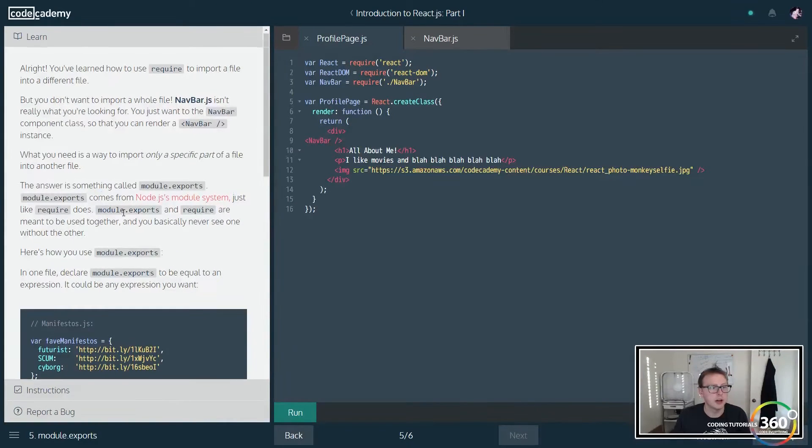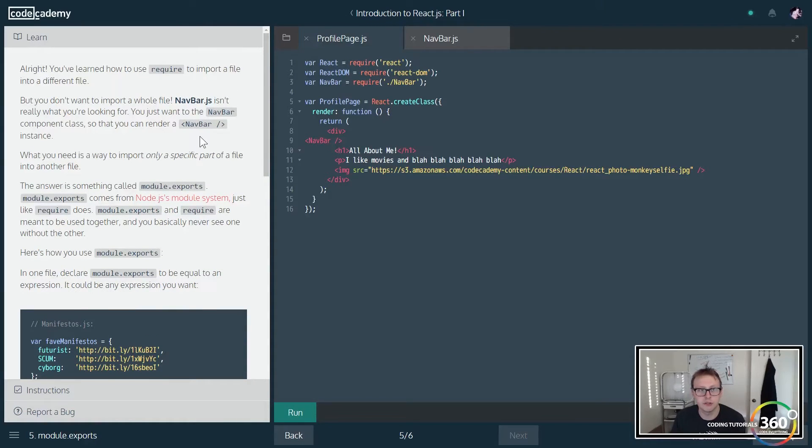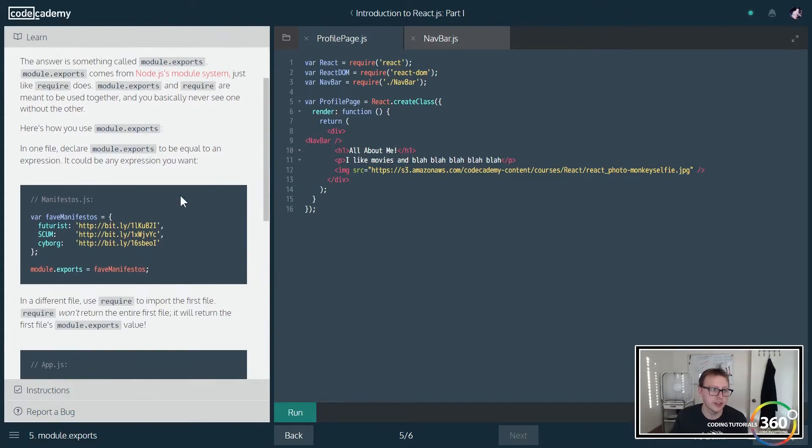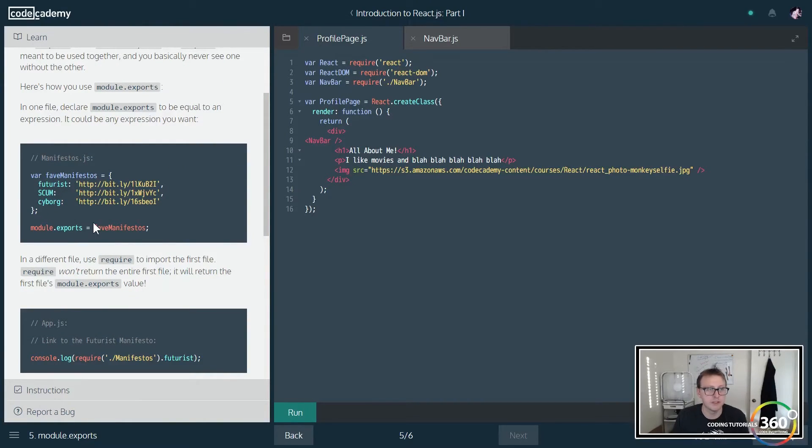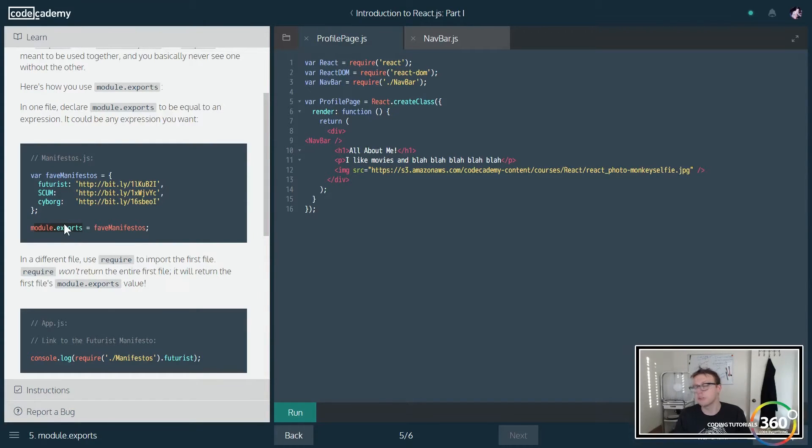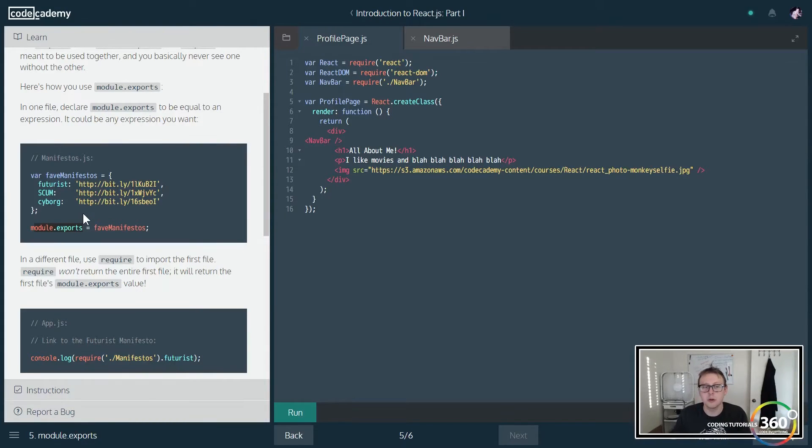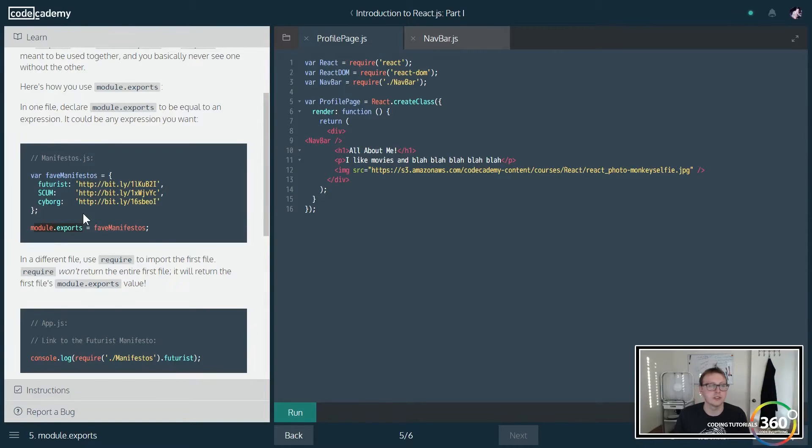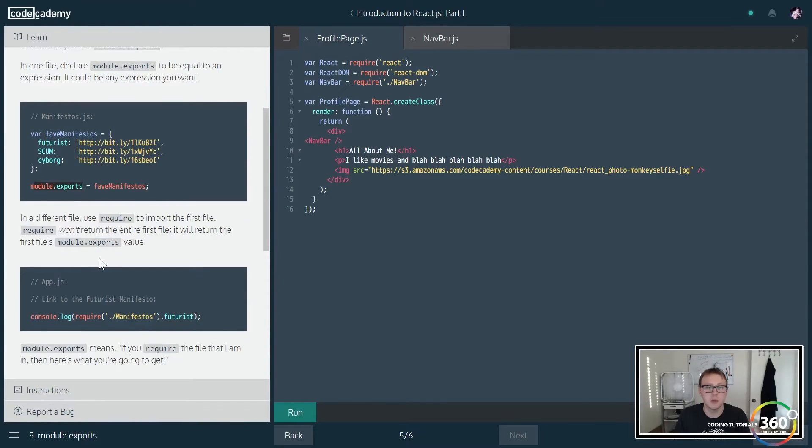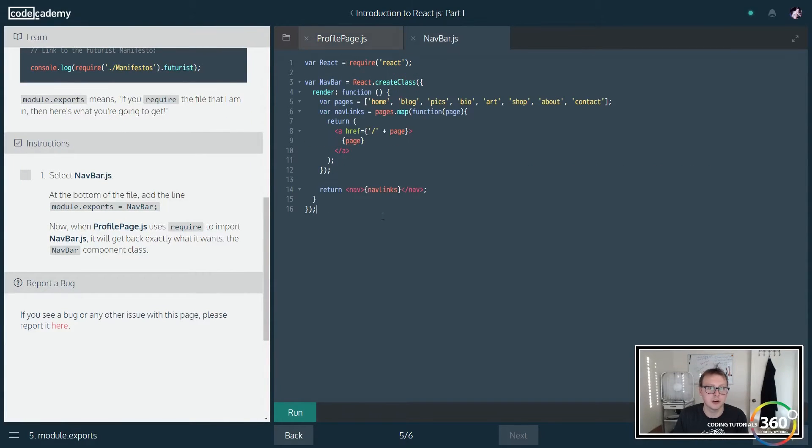Now it goes into a lot of detail here about module.exports. Take a second to read over this. If you want more documentation, it's there. It gives us a nice example here - module.exports fav manifestos. Basically what it's saying here is at the end of a file you can use this module.exports, and so when we call that file, when we require that file, we're only going to actually get the component that we want and nothing else. So it won't return the entire first file as they explain here.